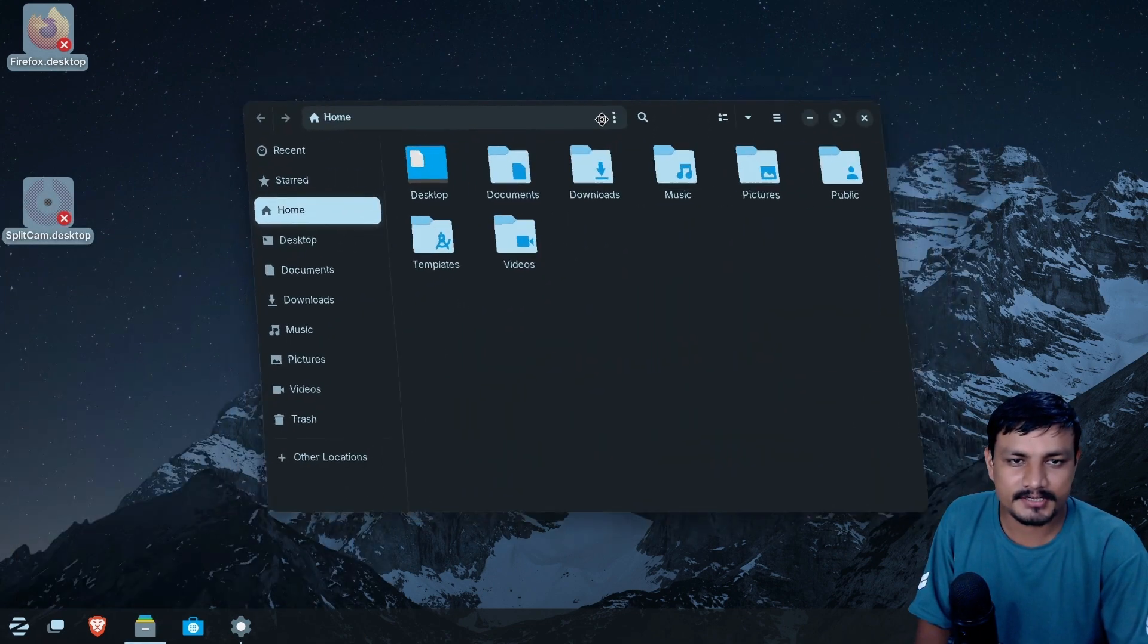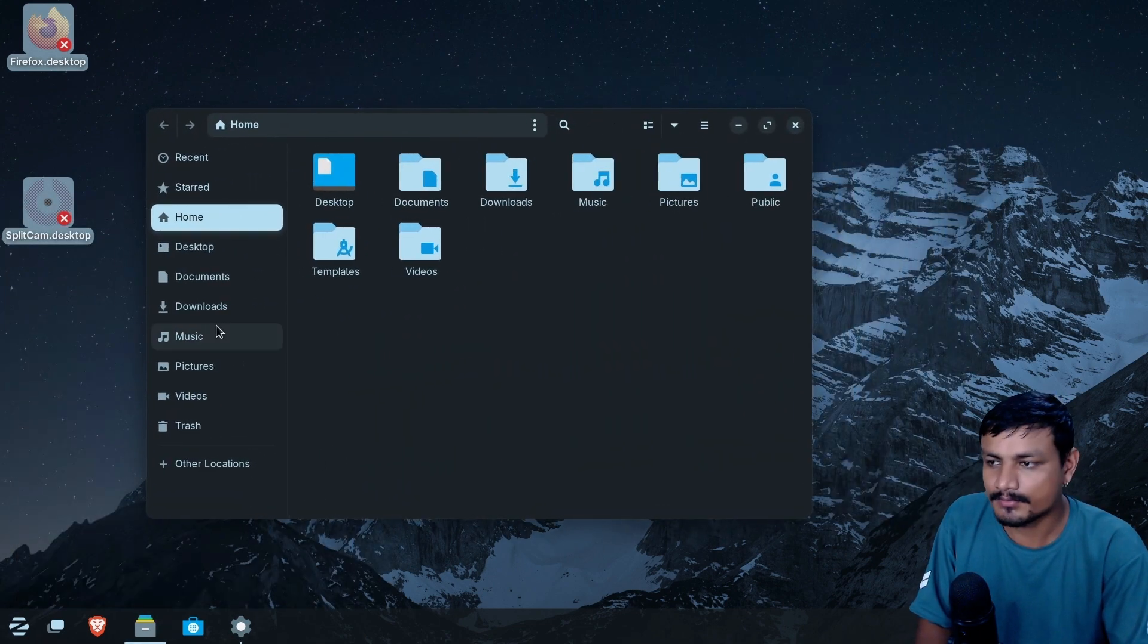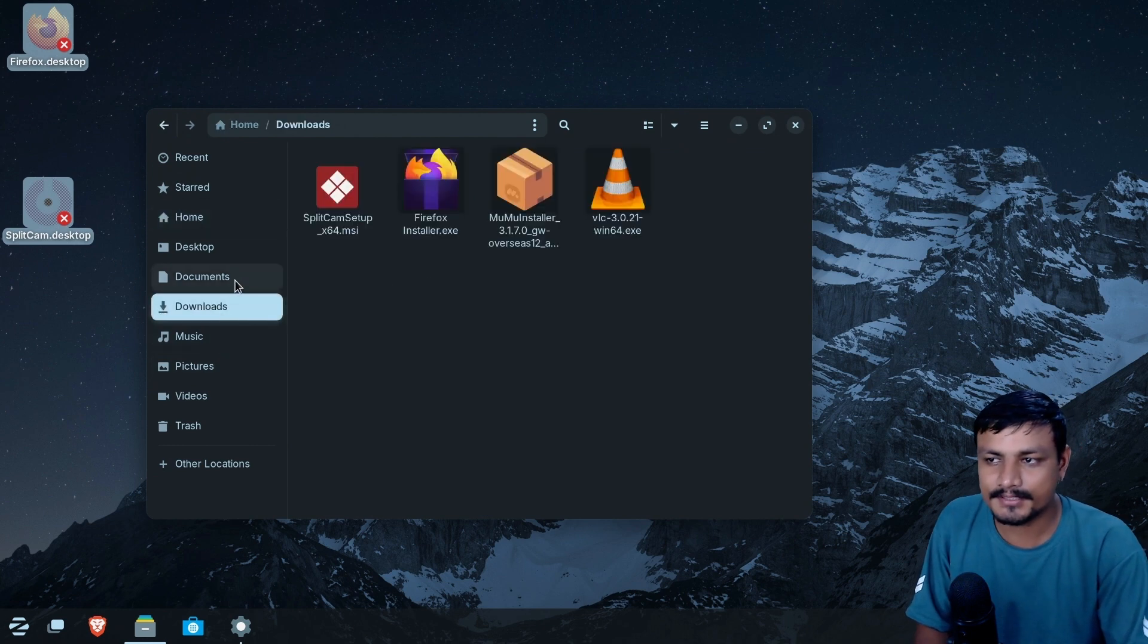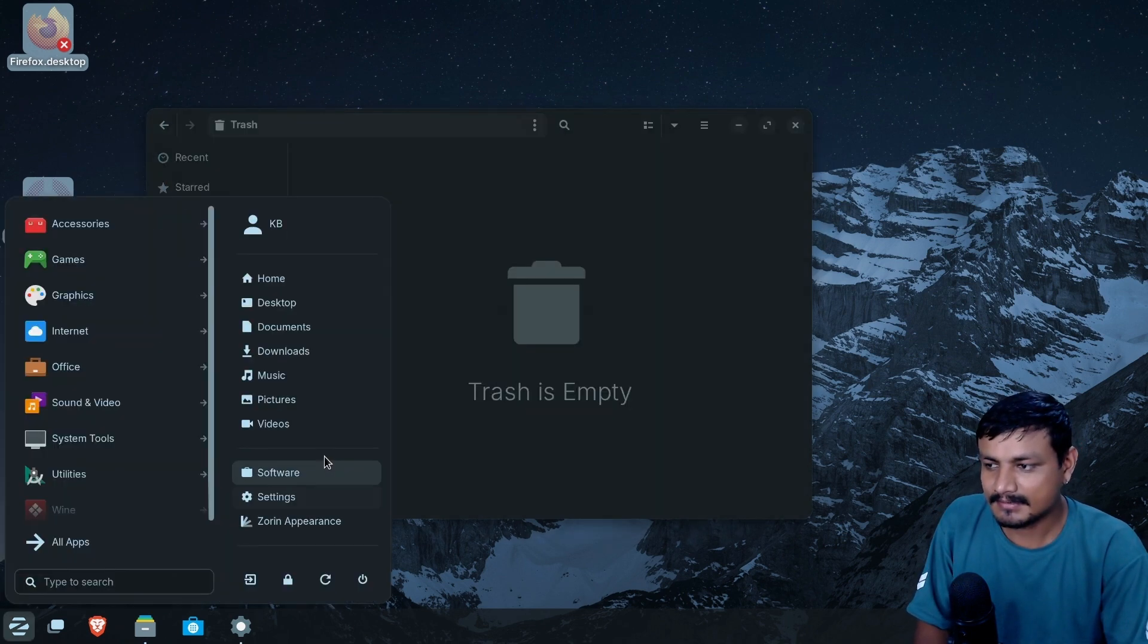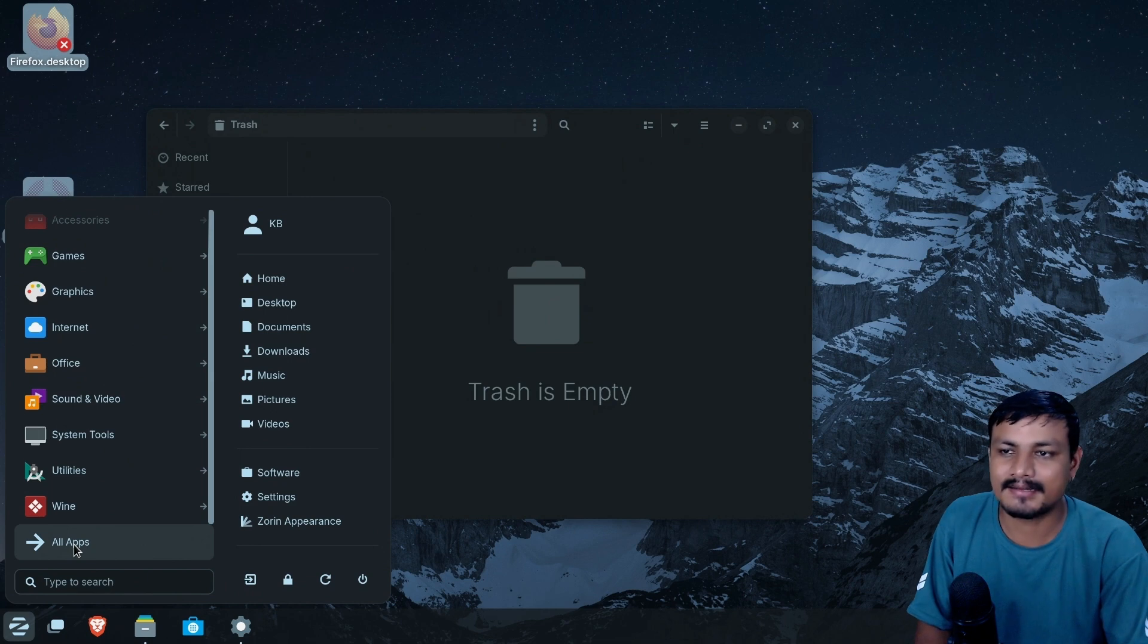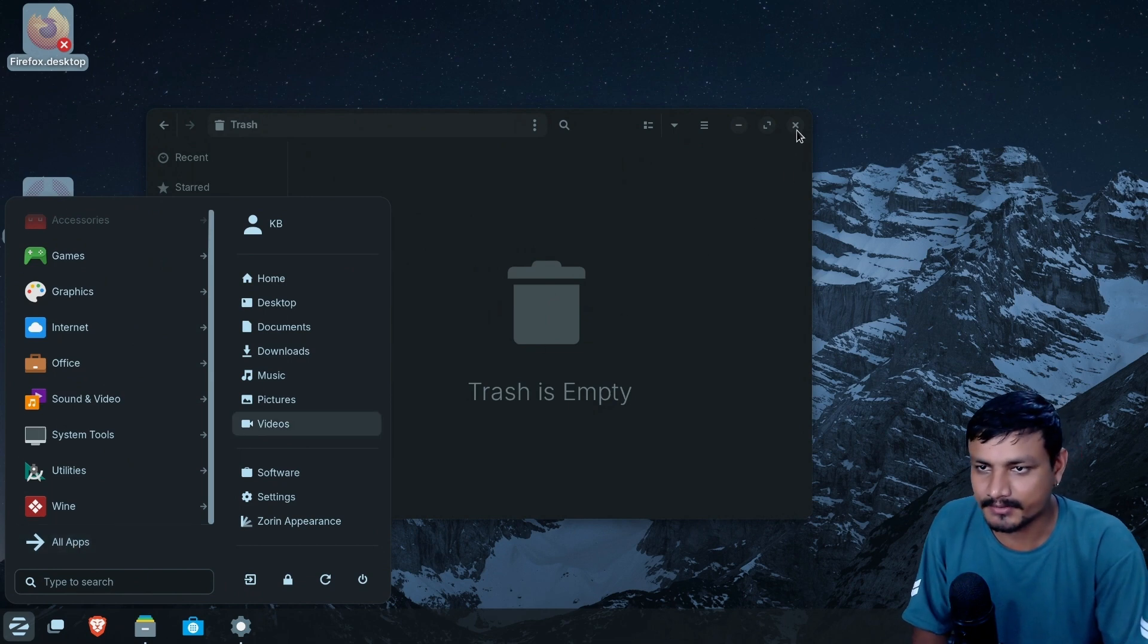So just like me, if you're thinking maybe Zorin OS will support more applications, forget about it. Yes, again, I'm just going to repeat myself again and again. This makes installing Windows apps easy, but it still can't run all the Windows apps.